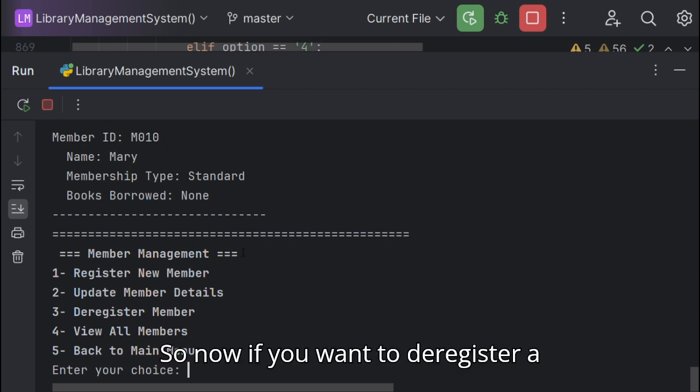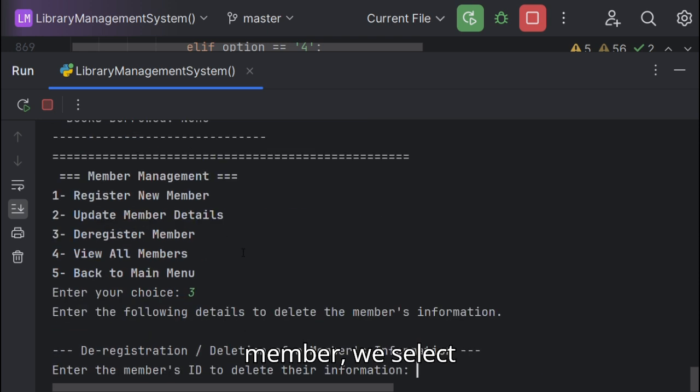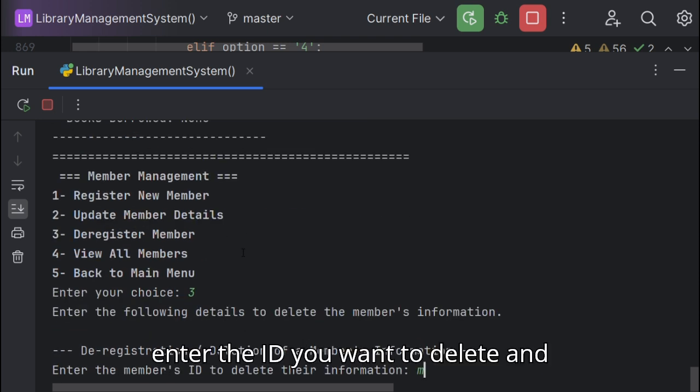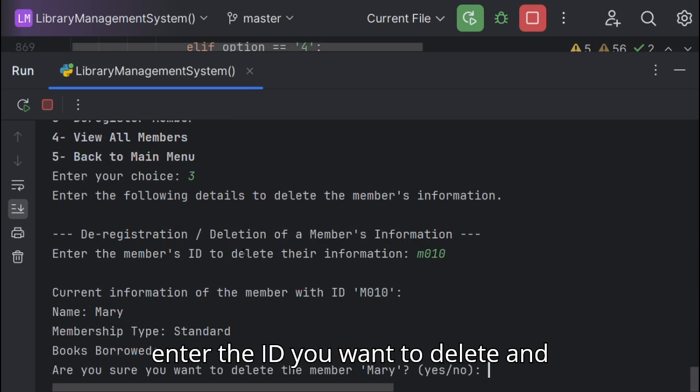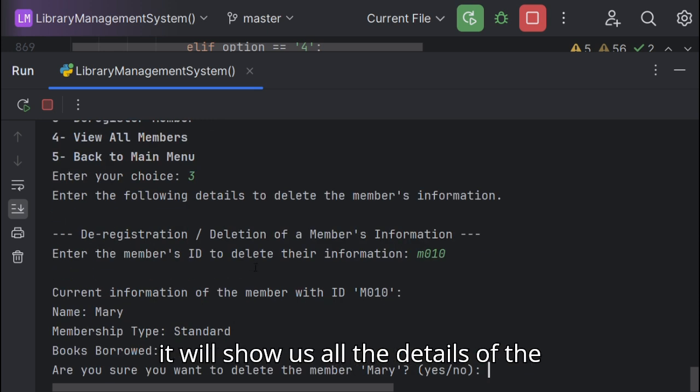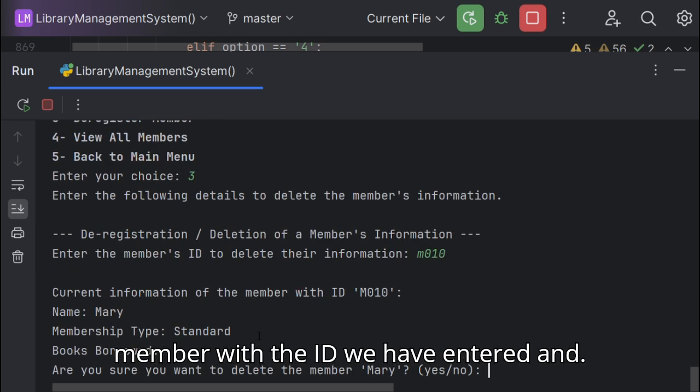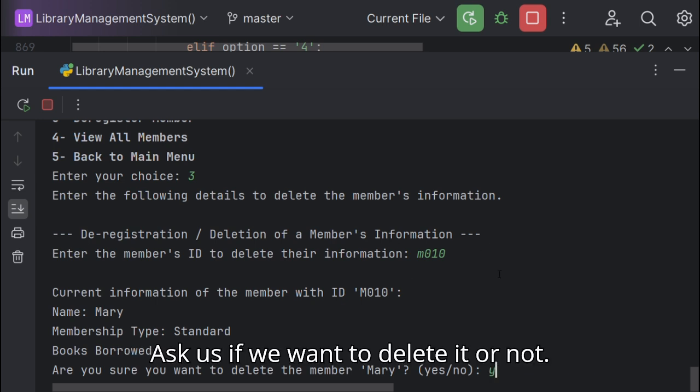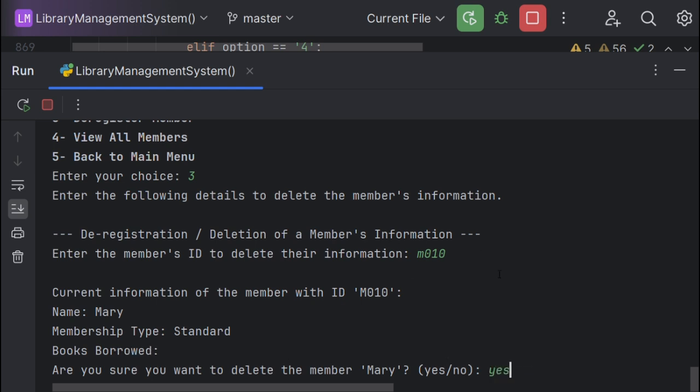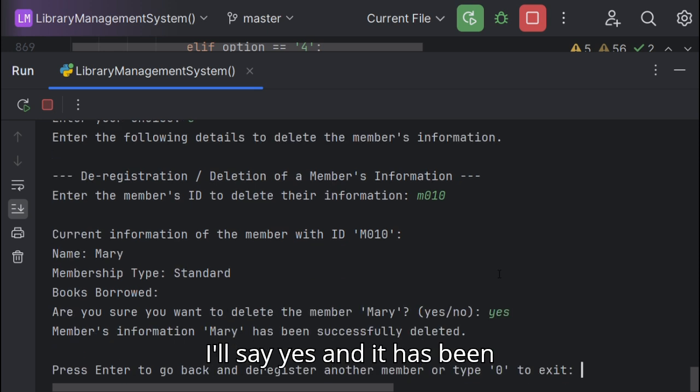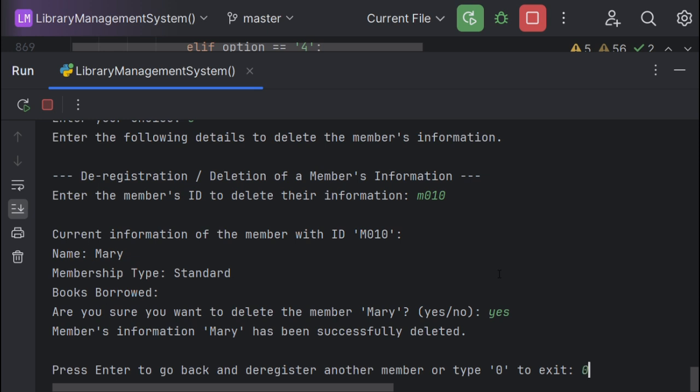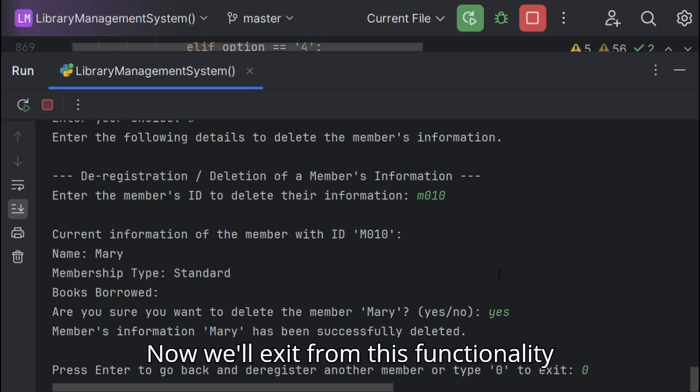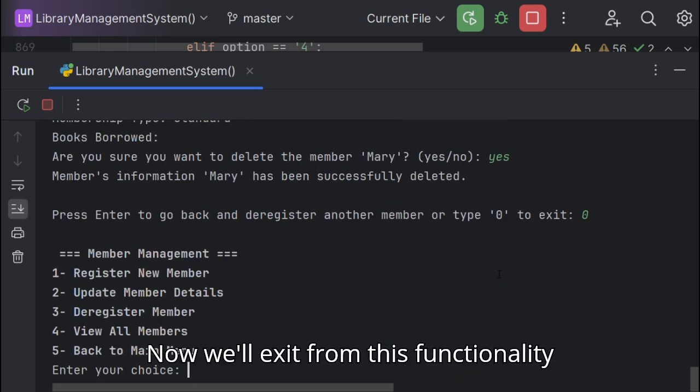So now if you want to deregister a member, we'll select and enter the ID we want to delete. It will show us all the details of the member with the ID we have entered and ask us if we want to delete it or not. I'll say yes and it has been deleted. Now we'll exit from this functionality.